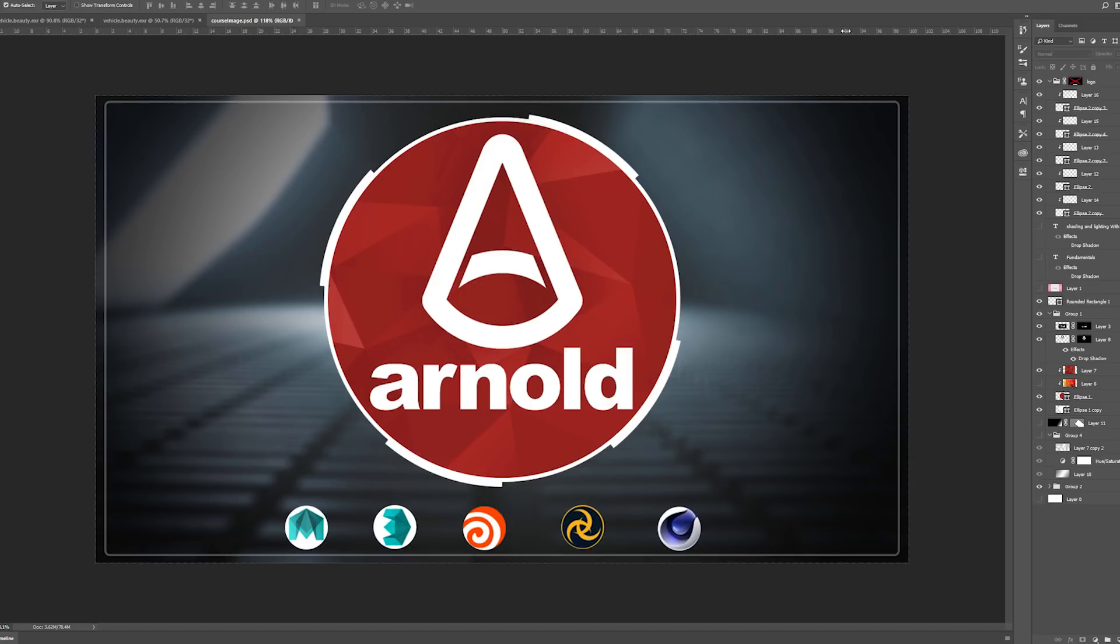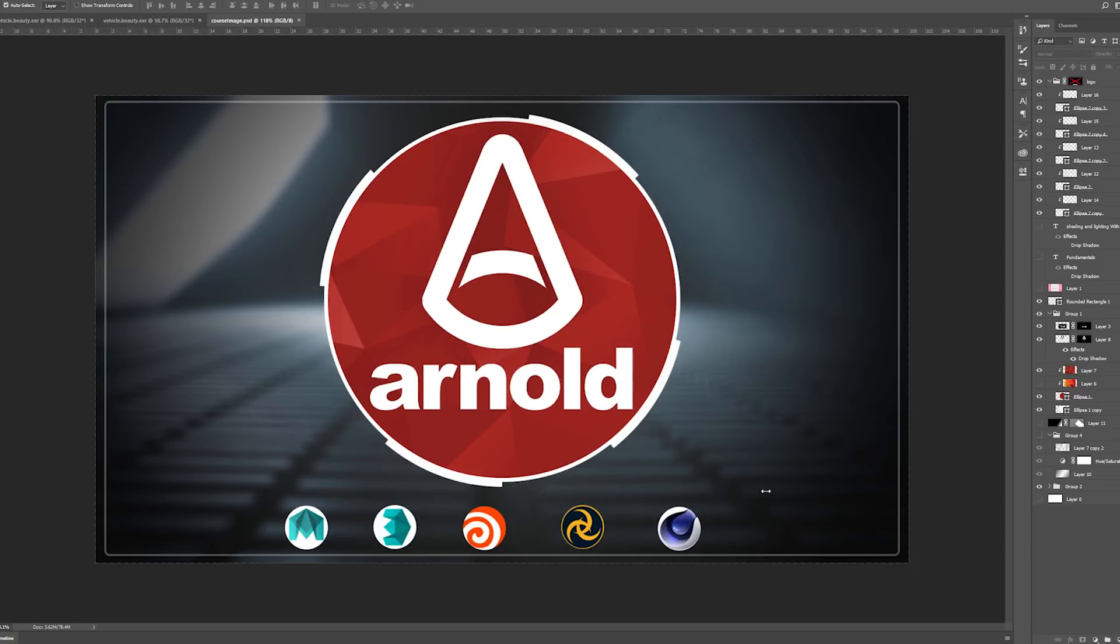The great thing about this tutorial is that it's actually for Arnold and not just for a specific DCC like Maya or 3ds Max. If you follow this course, you have knowledge for all of these packages. As you can see in this thumbnail, it's for Maya, Max, Houdini, Katana, and Cinema.